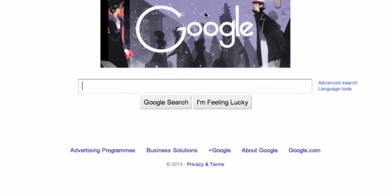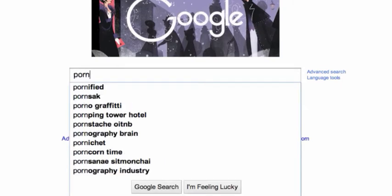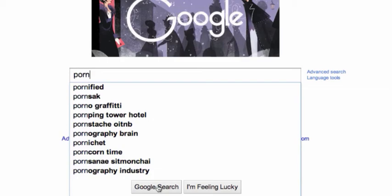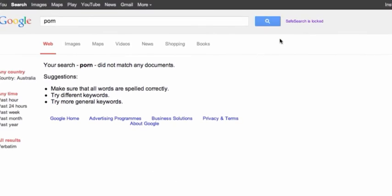So we're going to type in porn again and we can see that it's blocked it. That's on the Google search. And up near the search tab, beside the magnifying glass, it says safe search is locked.